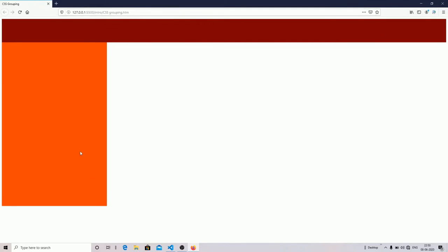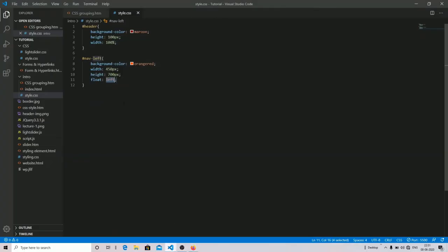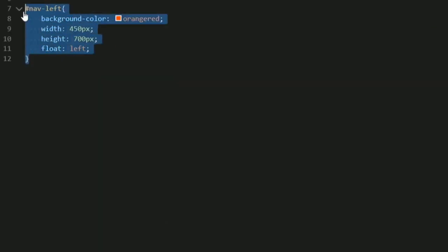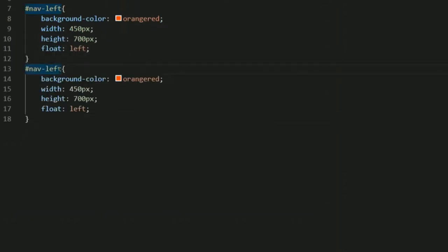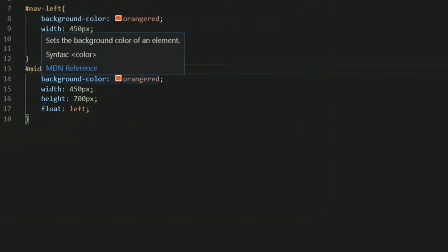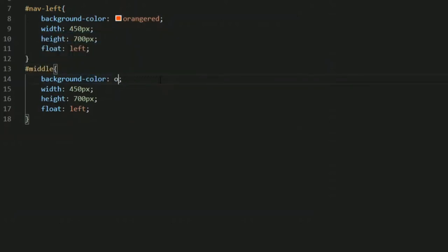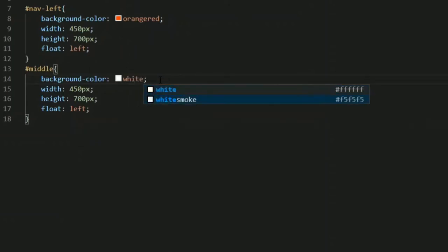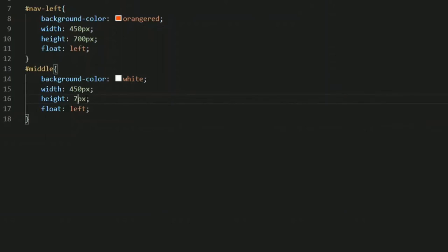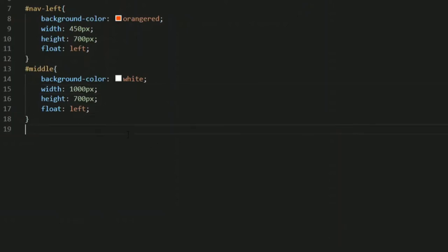As you can see, we have now created a section — first is your header section and this is your nav-left section. Similarly I'm going to create the middle section. I'll copy and paste, change the ID name to middle, change the color to white, keep the same height of 700 pixels, and set float left.